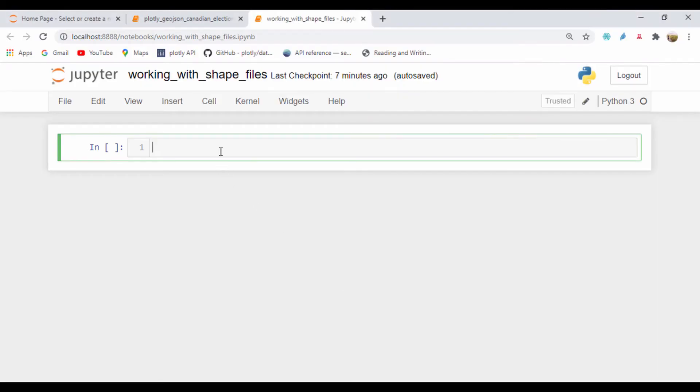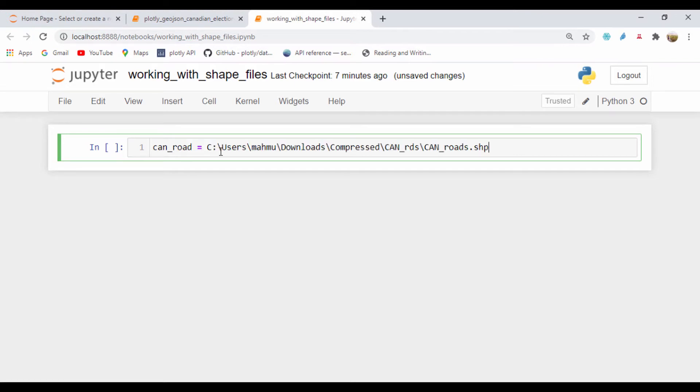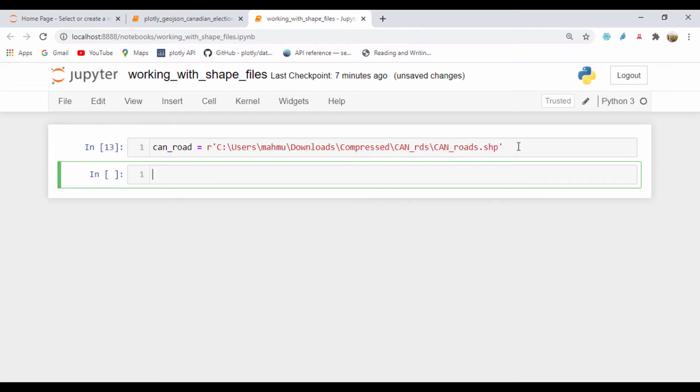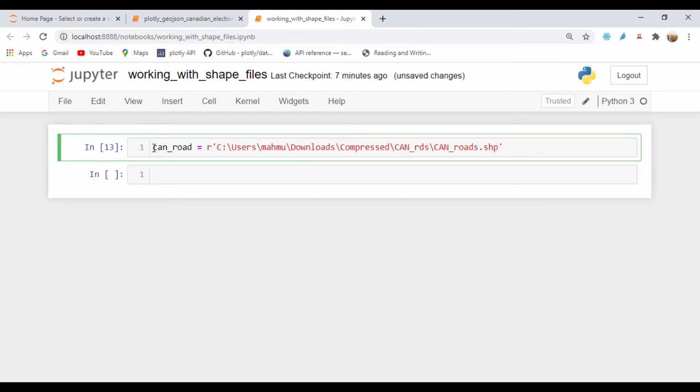I'll paste that path. I'll say can_roads equals that path I copied. To create this as a path, I'll make this a string and use r for it to read this as a raw string so we don't have to use double backslashes. Let me run that.